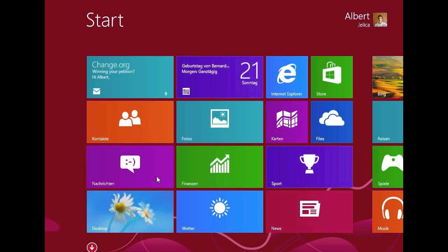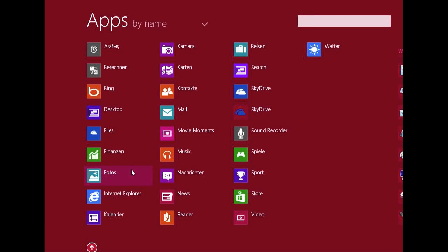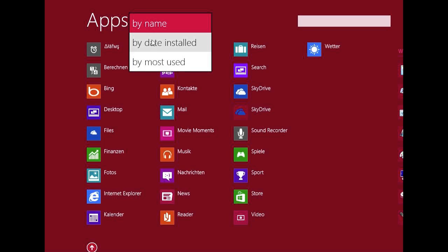And so on the home screen or the start screen, first thing you will notice is this arrow in the bottom left corner. If you click on it, you will get an app list where all the apps are listed and sorted by name, by date installed, or by most used.